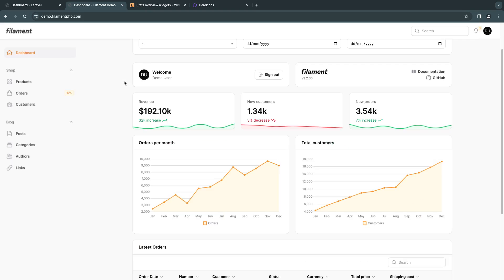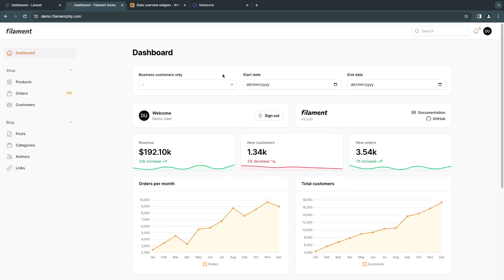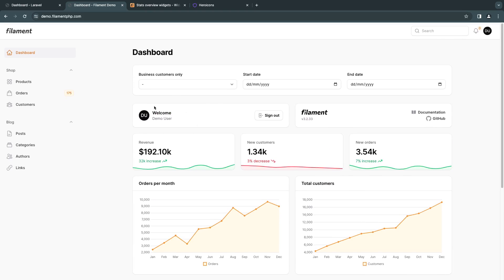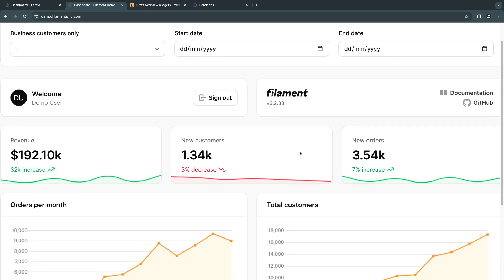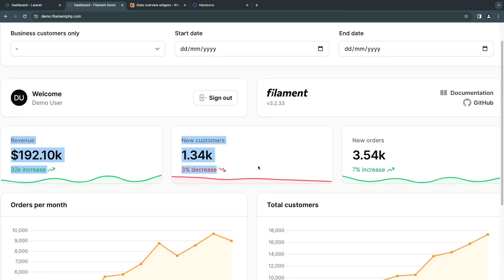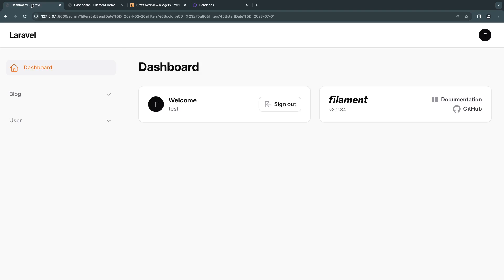And if you guys are wondering what is this, this is the Filament demo. I will try to leave the link in description. I'm just using it here to showcase exactly what we are going to do before we actually code it. So let's get started.